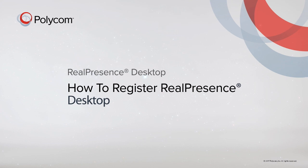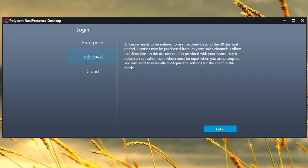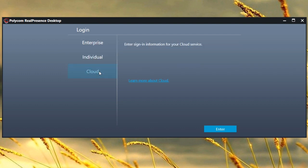This video will show you how to register Polycom RealPresence Desktop and log in. The first time you start RealPresence Desktop, you will be prompted to choose between the Enterprise, Individual, or Cloud sign-in options.